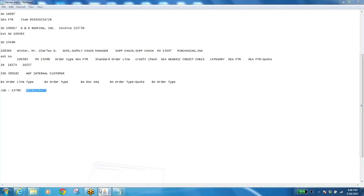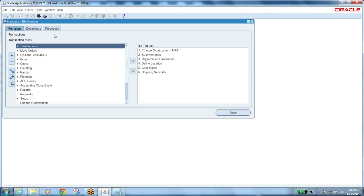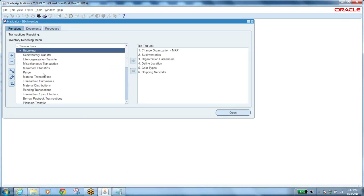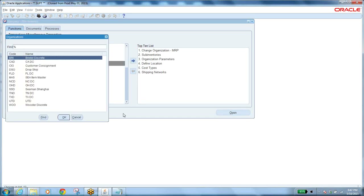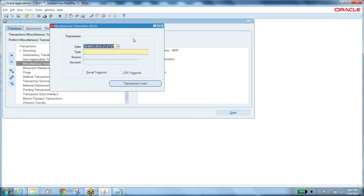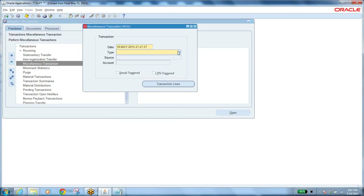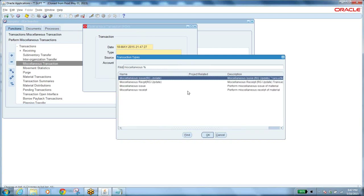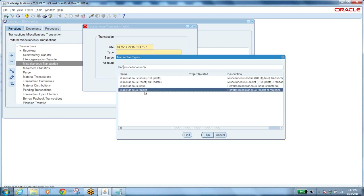Now let's move to the application. Go to Transactions, then Miscellaneous Transaction. When you open miscellaneous transaction it asks which organization you want to work in — select the organization that has manufacturing. It then asks what kind of transaction type. If you filter by 'M', you can see miscellaneous issue and miscellaneous receipt.